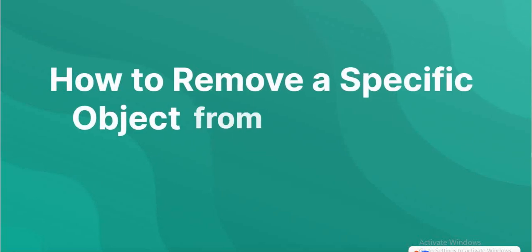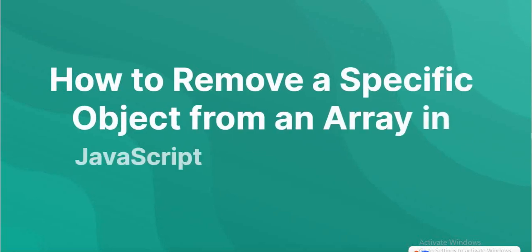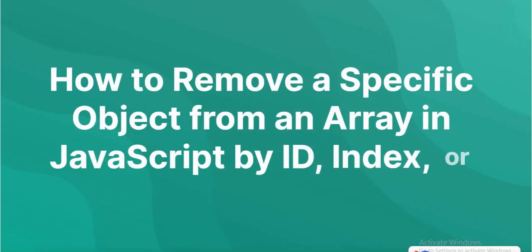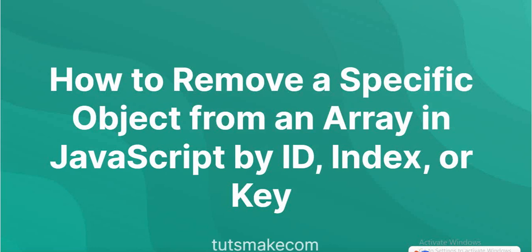Remove a specific object from an array in JavaScript by ID, index, or key.